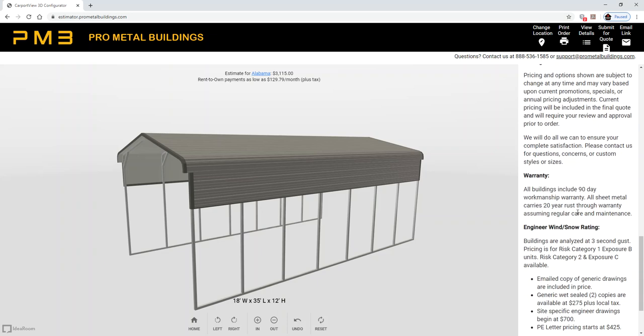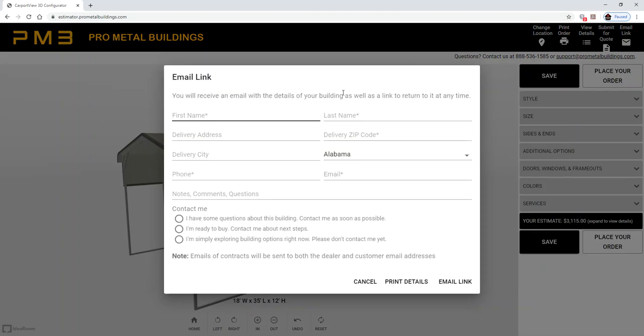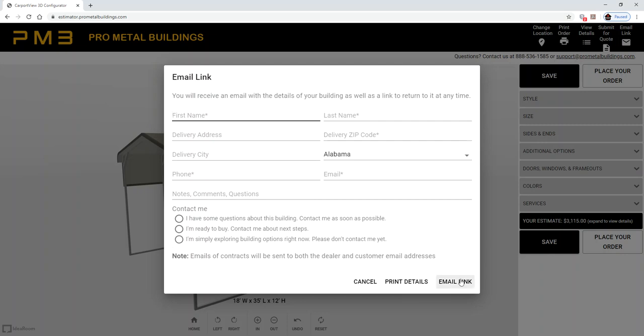Once you've done that, you can go to save, plug in the information in the corresponding boxes, and email the link. This will come to your email and also to our email, and somebody will get back to you.